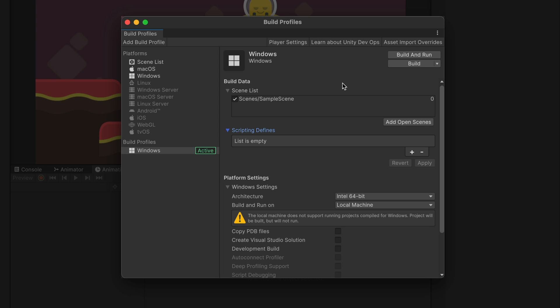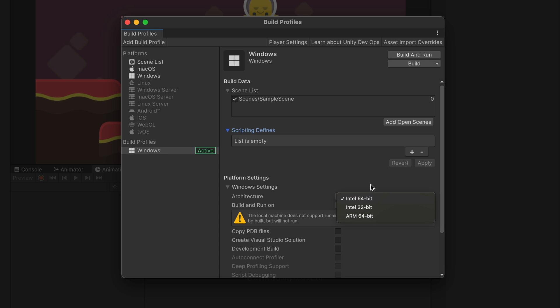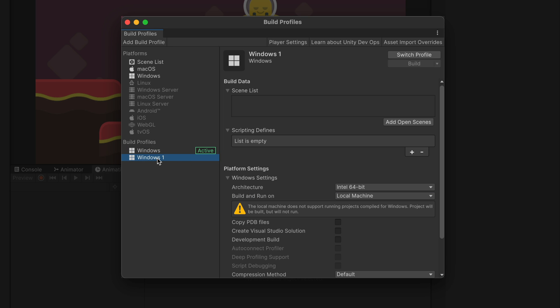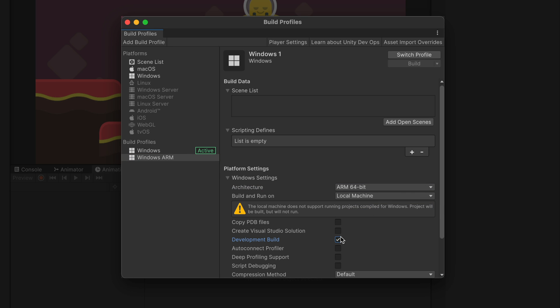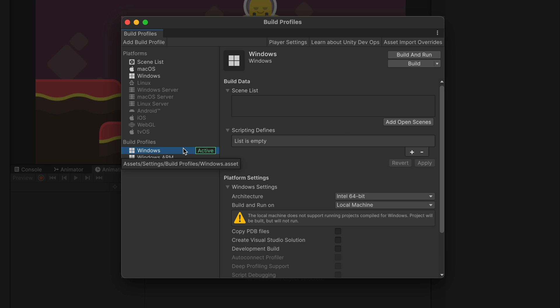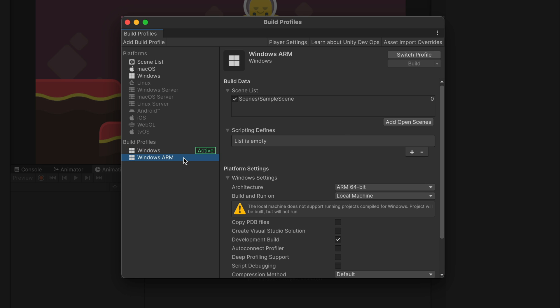Also a Windows build, but this time for ARM processors and with development settings. Normally, I would need to override the existing platform settings and build again, but now I can create a separate profile. Right click on Windows and click duplicate. Maybe let's rename it to Windows ARM. Then here I will change the architecture to ARM and enable development build. As you can see, that is a completely separate profile and now if I would like to make some changes and build my game, I can do that without overriding any settings.